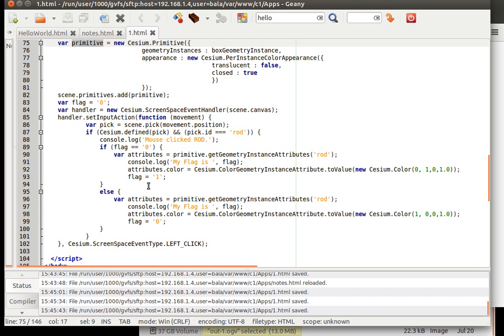Then here comes the event handling part, wherein if we click on it, we want the color to change. And click on it once again, the color gets reverted. So, I am not a developer or coder by profession.